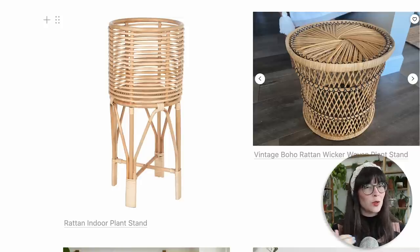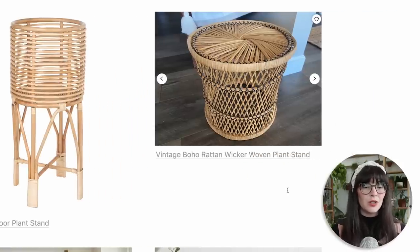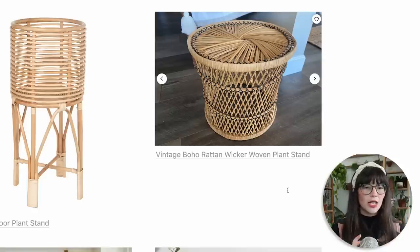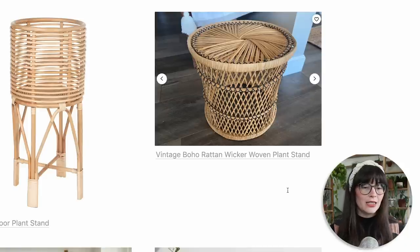Plant stands are absolutely essential in plant home decor because they get plants on different levels and allow the eye to visually move throughout the room, rather than everything being on one singular level. That's also why I really like the plant wall — it draws the eyes up and around. Woven plant stands tend to be shorter, but you can get them in really cool designs like an hourglass shape, and they're super beautiful and striking if you can find one in good condition.